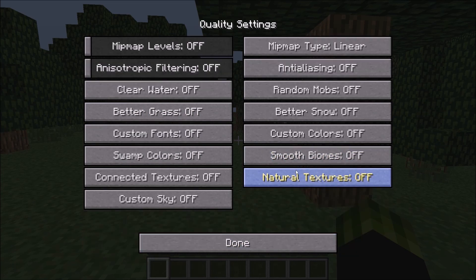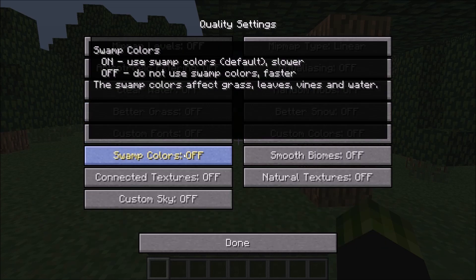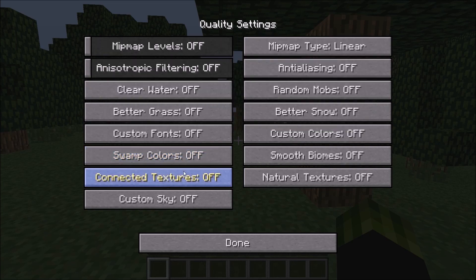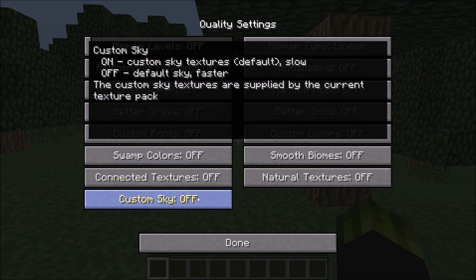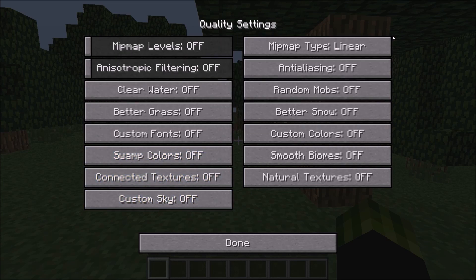Go to Quality: Mipmap Levels Off. Anisotropic Filtering Off. Clear Water Off. Better Grass Off. Custom Fonts Off. Watercolors Off. Swamp Colors Off. Connected Textures Off. Custom Sky Off. Mipmap Type: Linear. Antialiasing Off. And then all of these off.